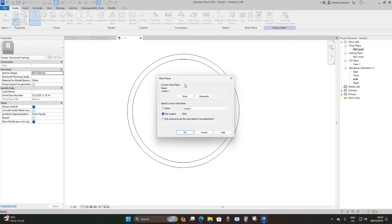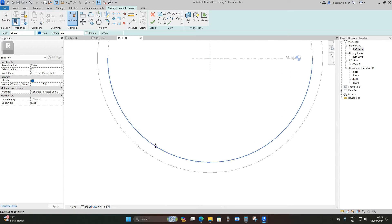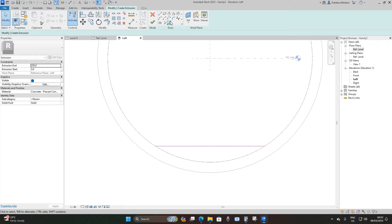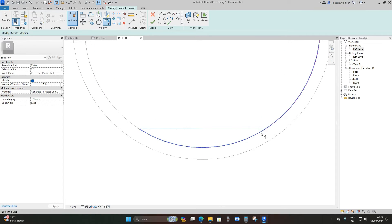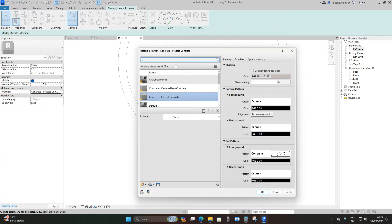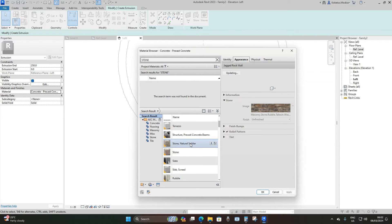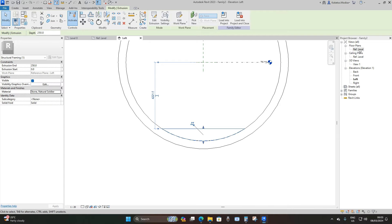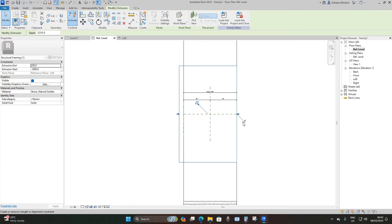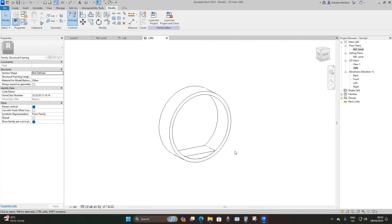Go back to your left elevation. We're going to model our ballast, roads, and all those elements. Go to extrusion again, set your reference to reference plane left. The first thing we're going to place is our crushed stone bedding. I'm just going to randomly place it, then pick lines and pick the circumference of the inner circle, then trim and extend. Apply the material — search stone, select crushed stone natural, load it in, apply, and then finish. Go back to your floor plan reference level, drag it to the reference planes and lock it on both sides. Go to your 3D view to see what we have so far.